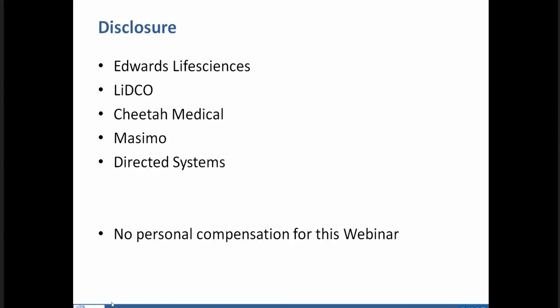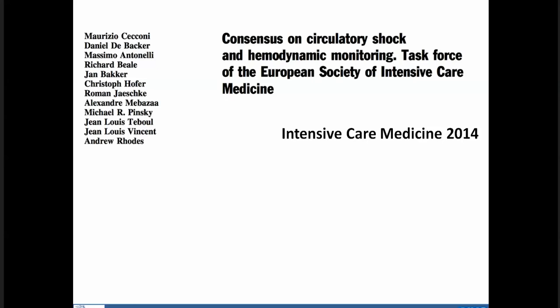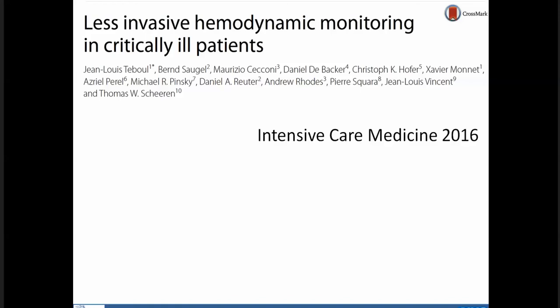A lot of the information I'm describing today can be found in the thesis of the European Society of Intensive Care Medicine on secretory shock. Another document from the cardiovascular section of ESICM provides basic information and take-home messages on how to select which less invasive devices could be used for the management of patients in shock.